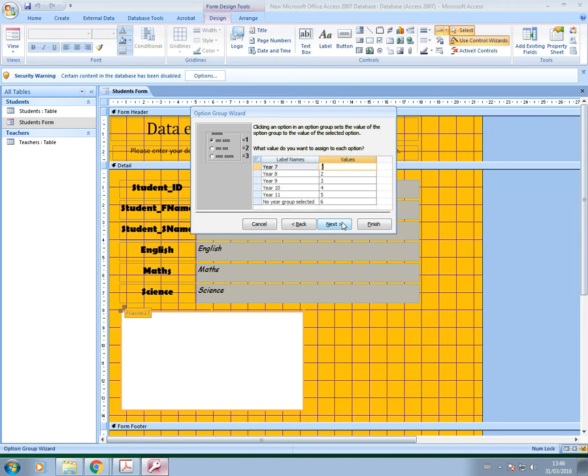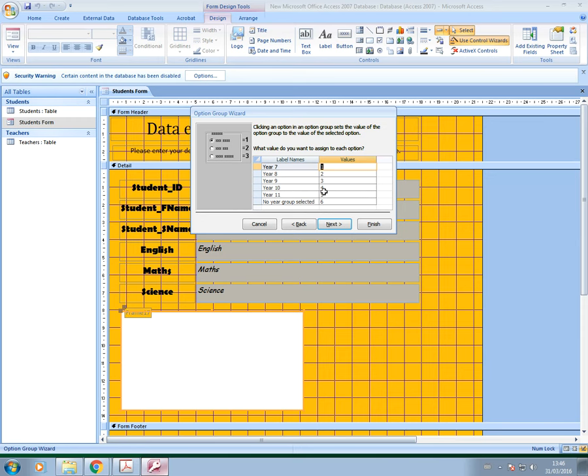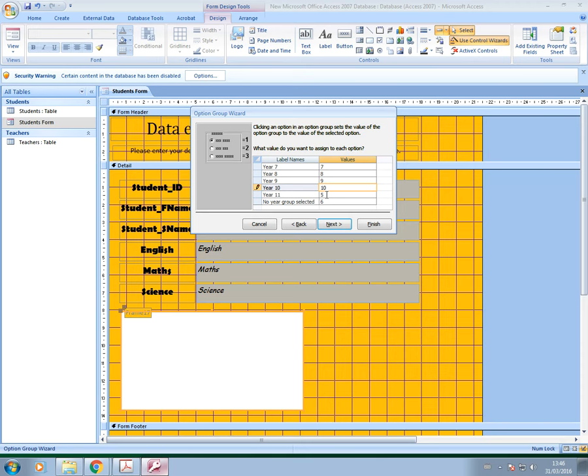And then we're just going to go to next, and then it's asking, what value do you want to assign to each option? When I set up my year group field in my database, it's already there. I assigned it as a numerical data type, so it's set as number. I want to put in appropriate numbers to represent the particular year group. So I'm going to change these values, they've come up by default from 1 onwards, but I want to change year 7 to 7, year 8 to 8, year 9 to 9, year 10 to 10, and so on. For no year group, I'm going to assign 0 for that one.